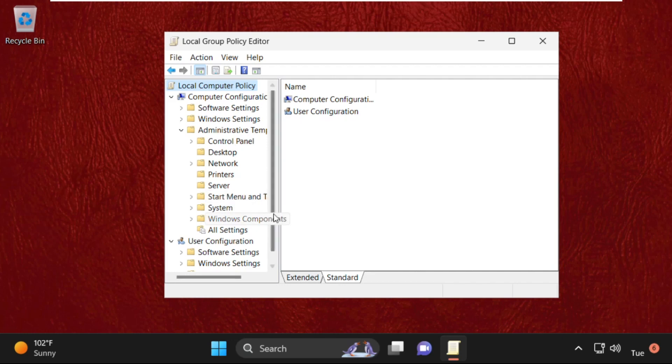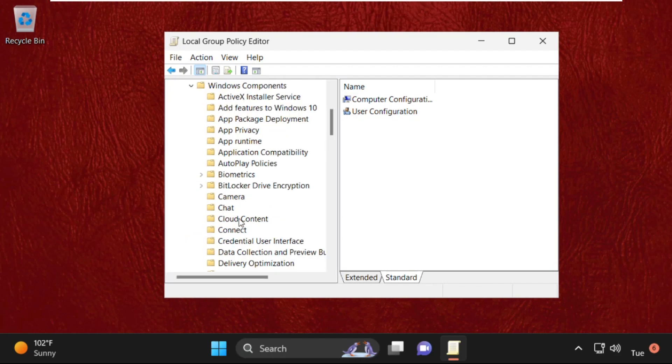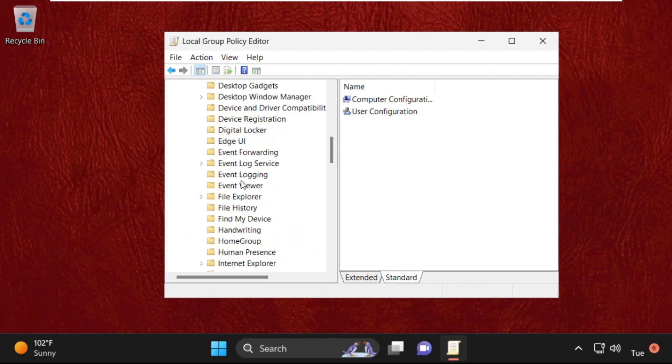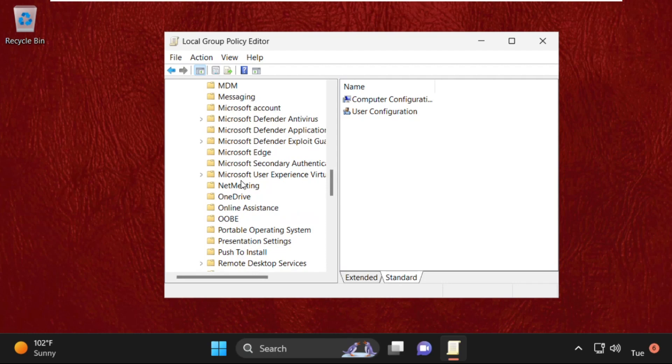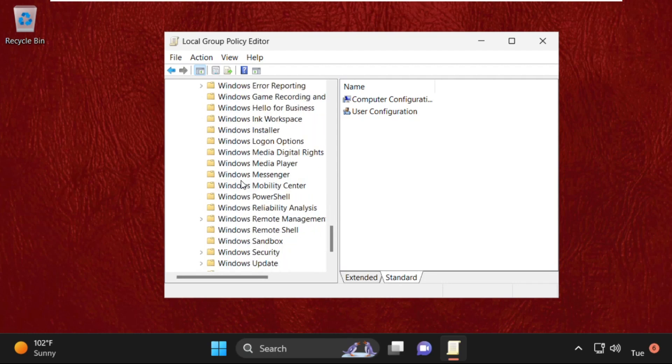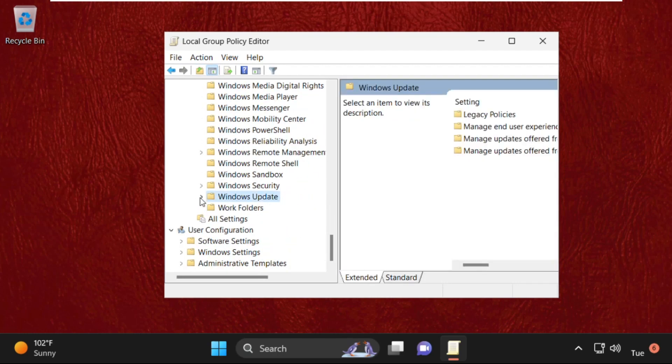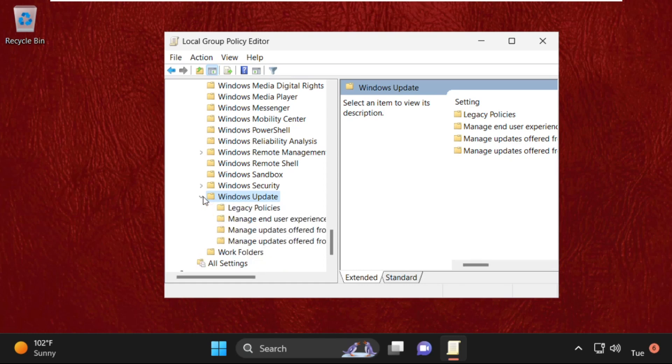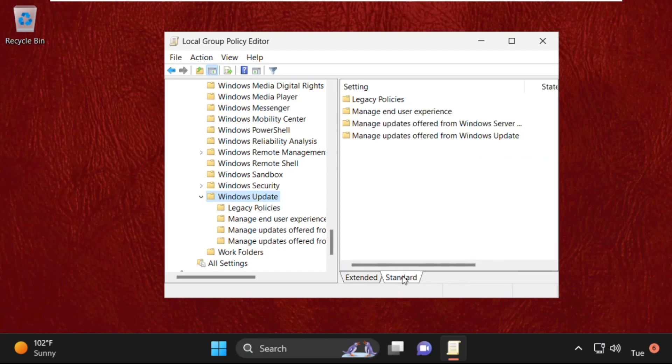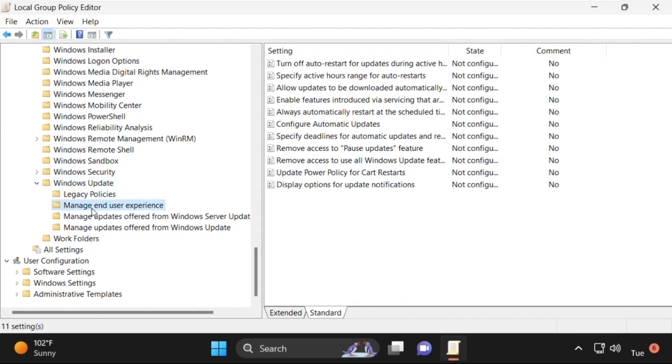Then expand Windows Components. So let me expand Windows Components, then expand Windows Update. Just scroll down and search for Windows Update. So here it is, just expand it.